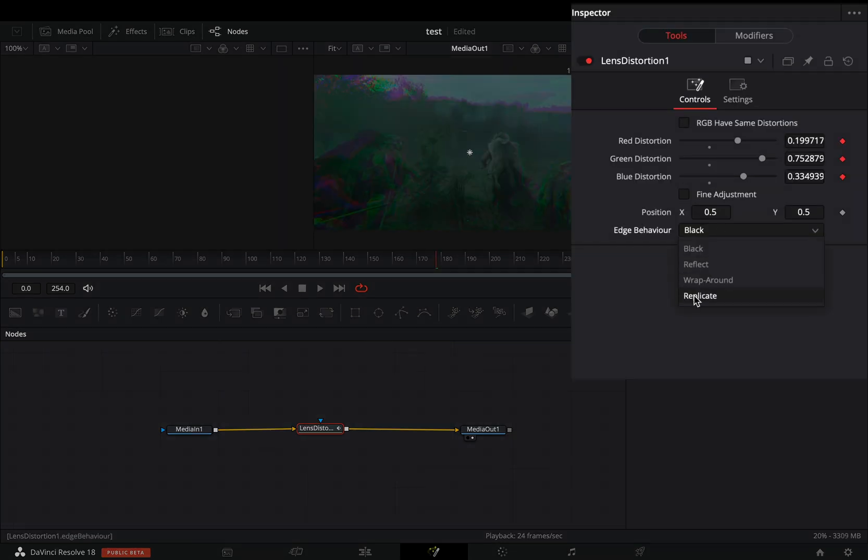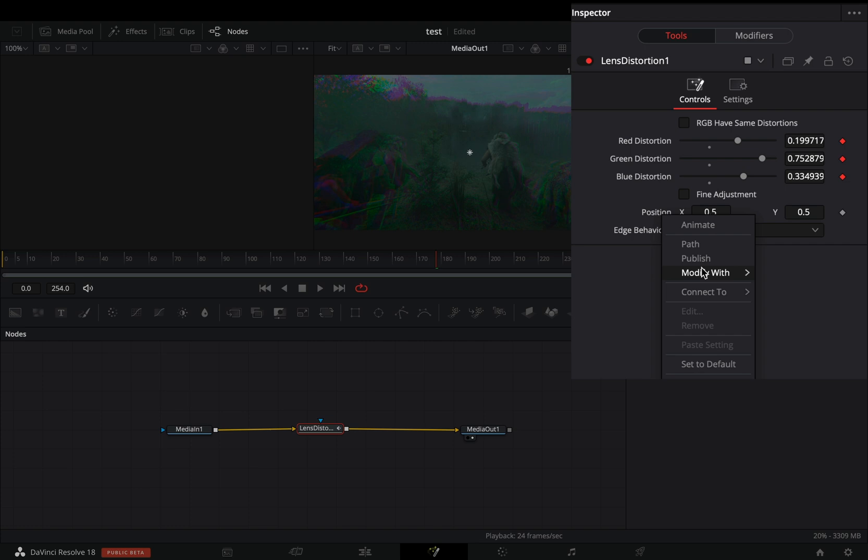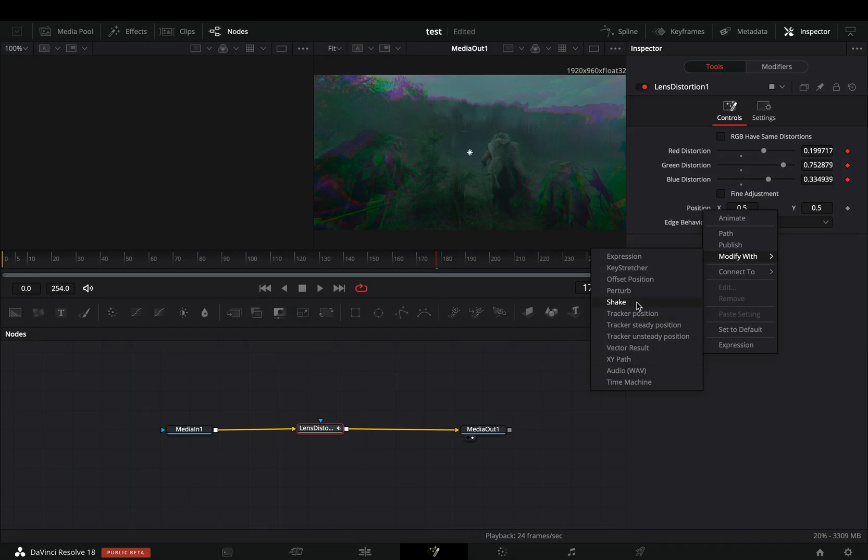Change the edge behavior to replicate. Right click to the position value and select to modify with perturb.